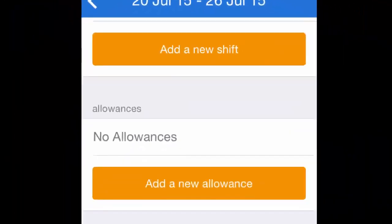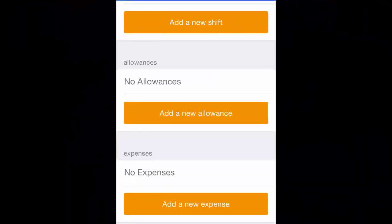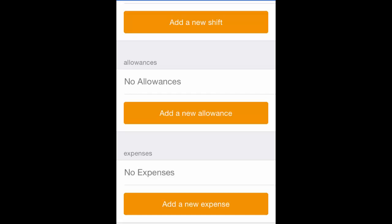If you need to add a new shift, a new allowance, a new expense, or an attachment, simply click on the relevant orange button: add a new shift, add a new allowance, add a new expense, or add a new attachment.